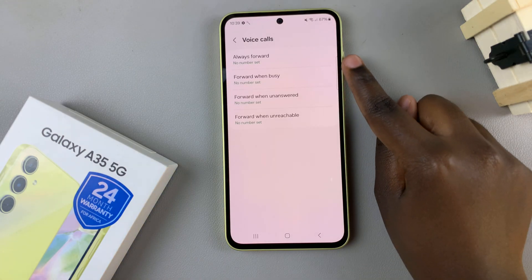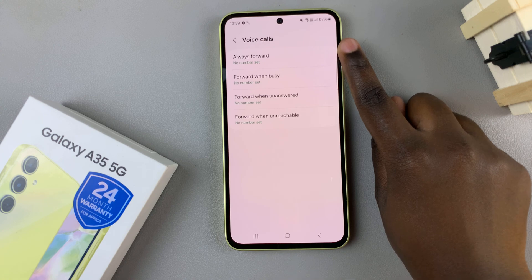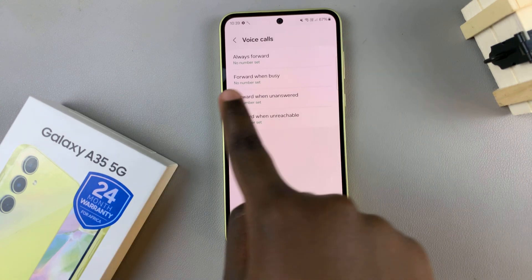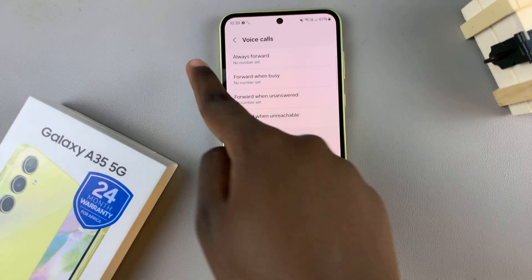And now, as you can see, call forwarding has been turned off and it says no number set.